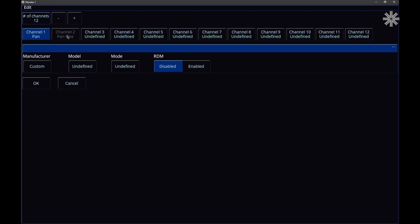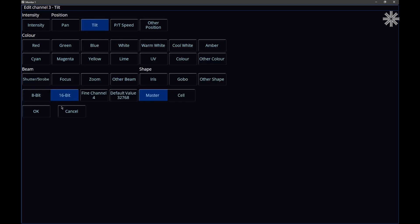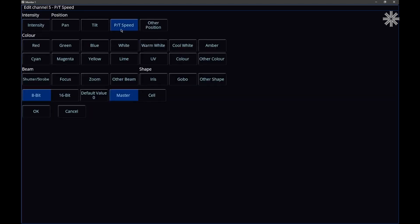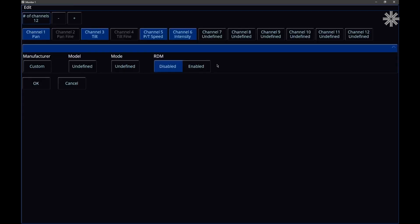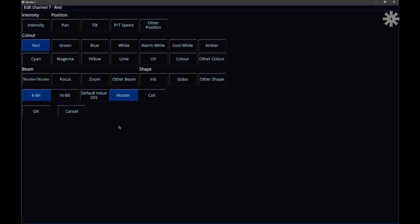Channel one is assigned and channel two is the fine of that parameter. I'm going to do the same for tilt. The console knows that since pan was 16-bit, tilt is presumably 16-bit as well — it helps you out. Channel five is PT speed. Channel six is intensity — intensity defaults to zero because you don't want lights to be on by default. Channel seven is red, which defaults to full (255) so that when you turn the fixture on and bring up intensity, all the LED emitters come on at full brightness.